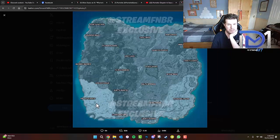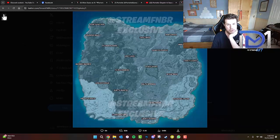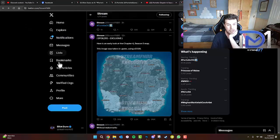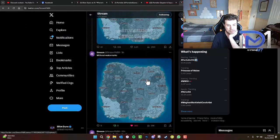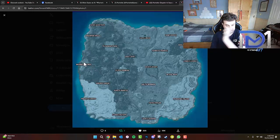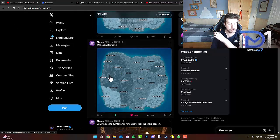Now, Chapter 1 Season 5 did not have an ice biome, or snow biome. But it'll be interesting to see what Frosty Flights is doing there without Polar Peak. That is really interesting. We'll have to wait and see. And that's it without the watermarks.